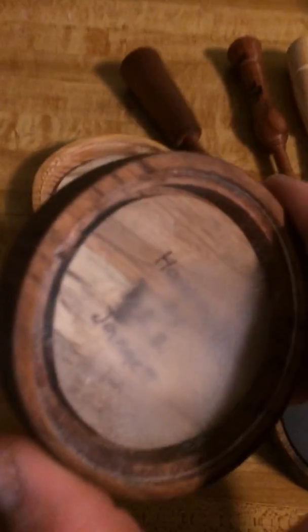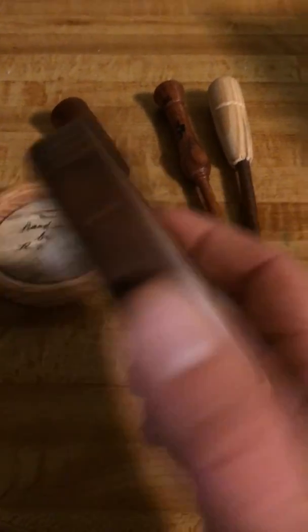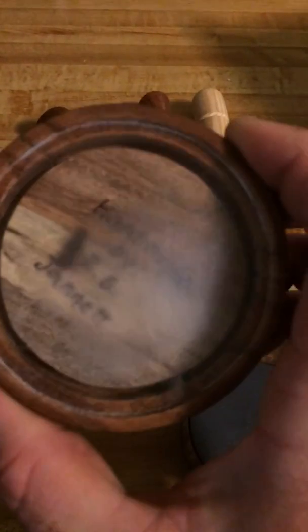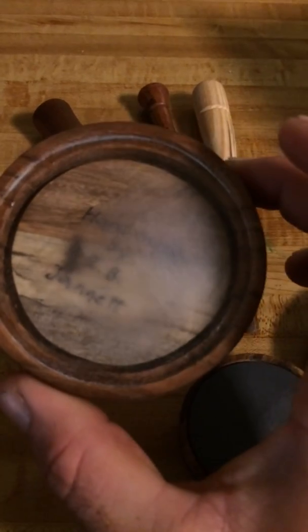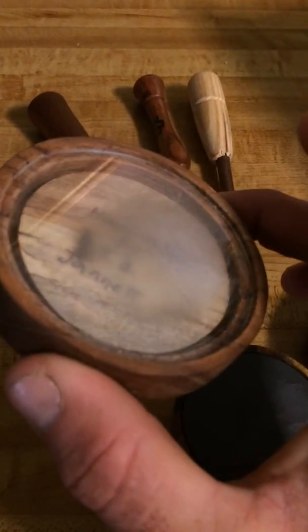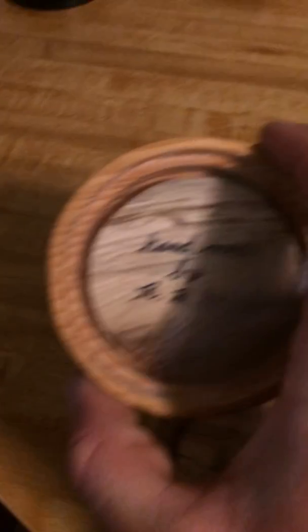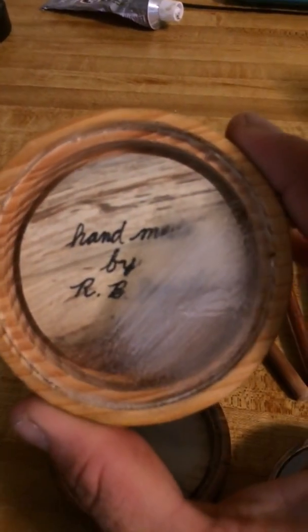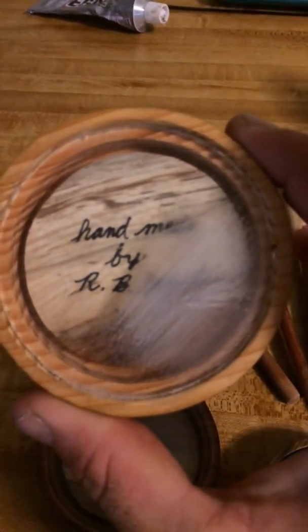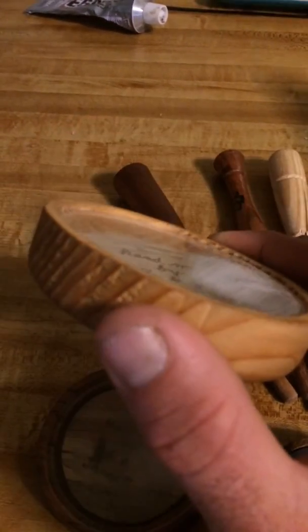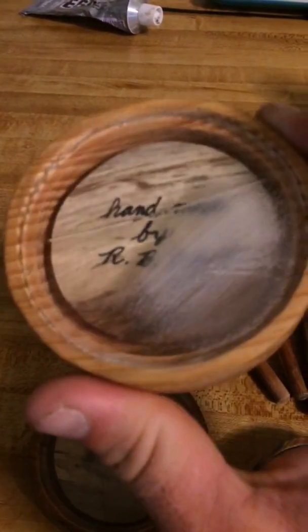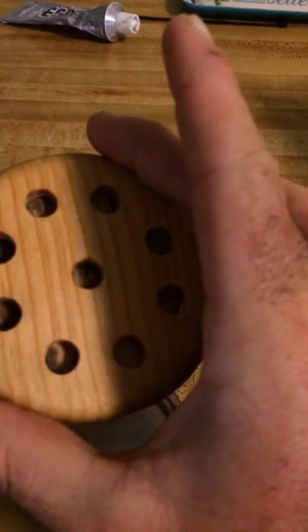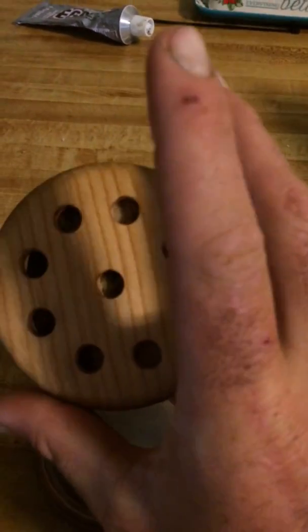This one's a Brazilian cherry pot with a pecan soundboard and a glass playing surface. This one actually broke. That's a pecan soundboard. That's a cedar pot and a glass playing surface.